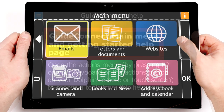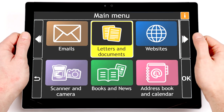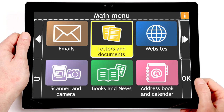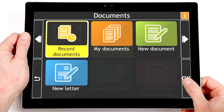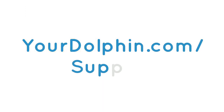We hope you enjoy using GuideConnect. And remember, if you need help at any time, visit us online at yourdolphin.com/support or contact your local dealer.